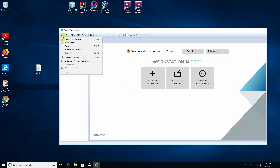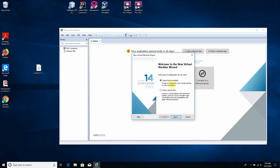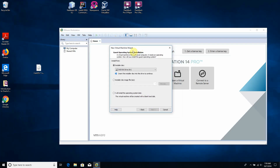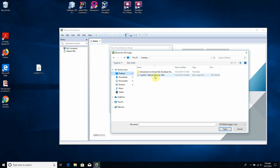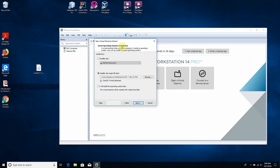First we go to File and choose 'New Virtual Machine'. We select the Typical Recommended option. Now we have to point to the installation medium — our ISO file. We go to 'Install disk image ISO', click Browse, go to our desktop, and select the CentOS 7 minimal installation image file. Then we click Next.